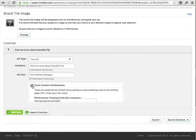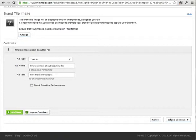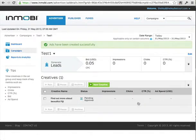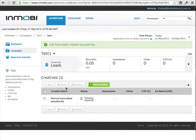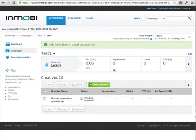You can select tracking here, but you'd need to put a pixel code in, which I don't have just now. Click save and essentially that's done. You'll now see the status — here's your creative name 'Find out more about beautiful Fiji' with a status of pending approval. The InMobi team will check that everything is above board on your ad, and within usually a couple of hours you'll get your ad approved and start seeing impressions and clicks.